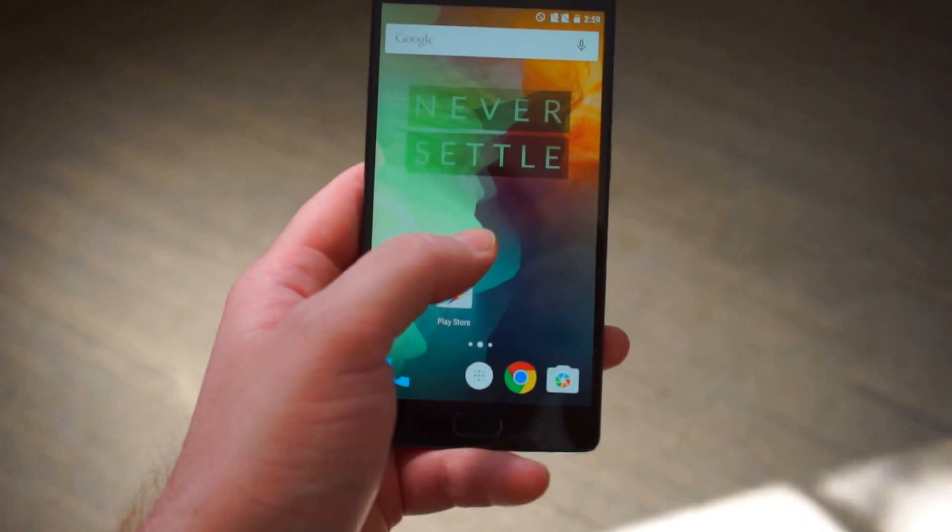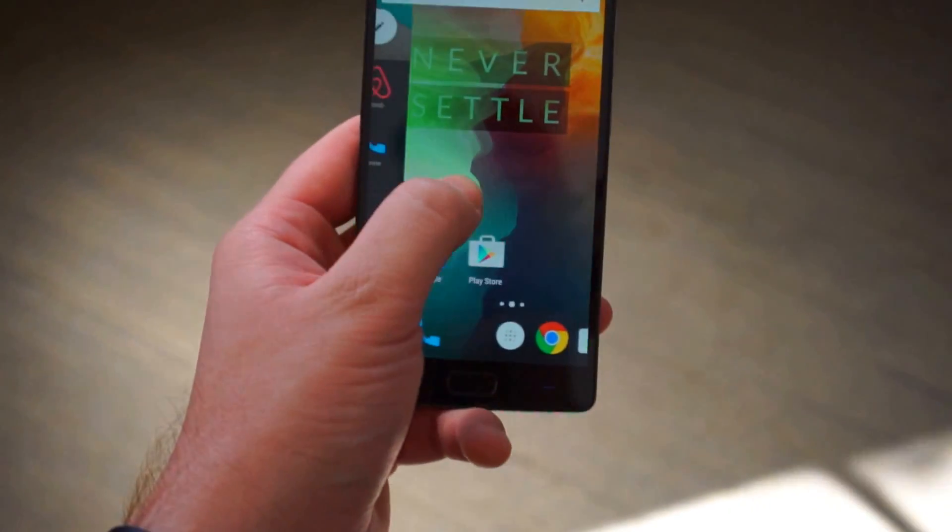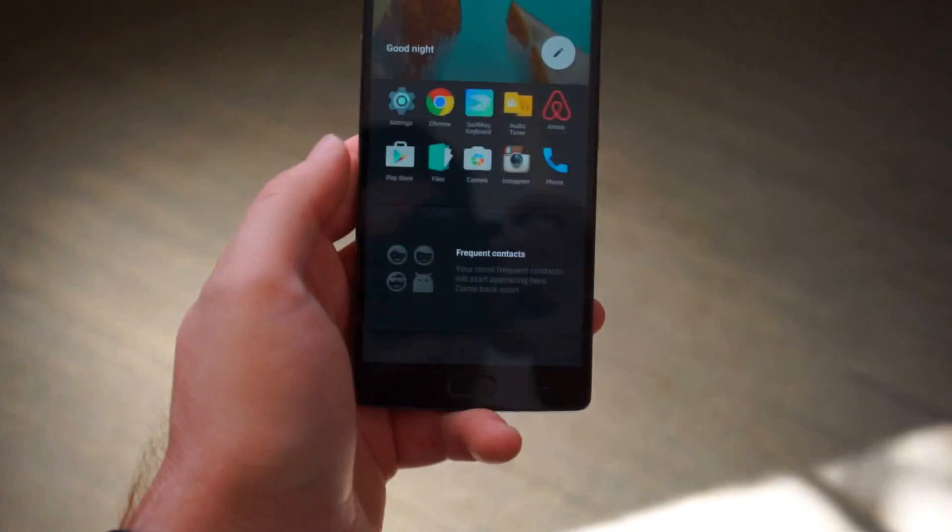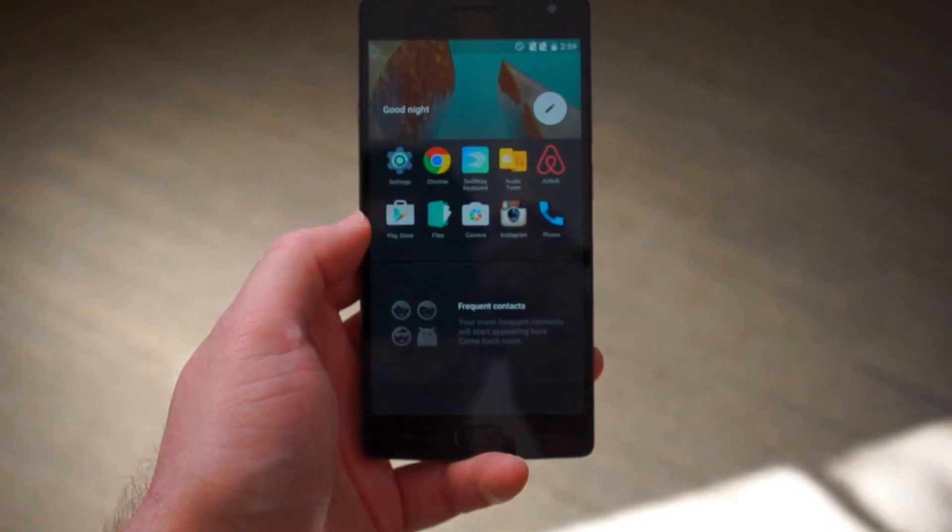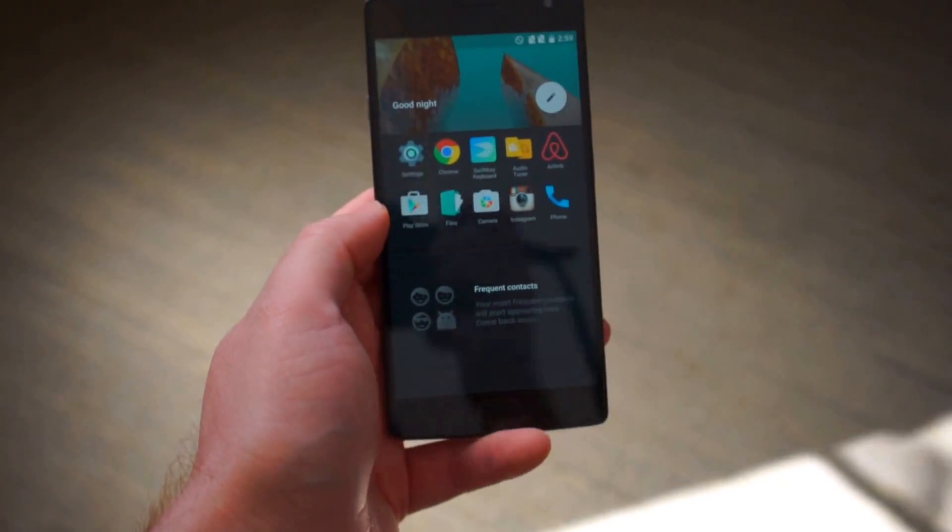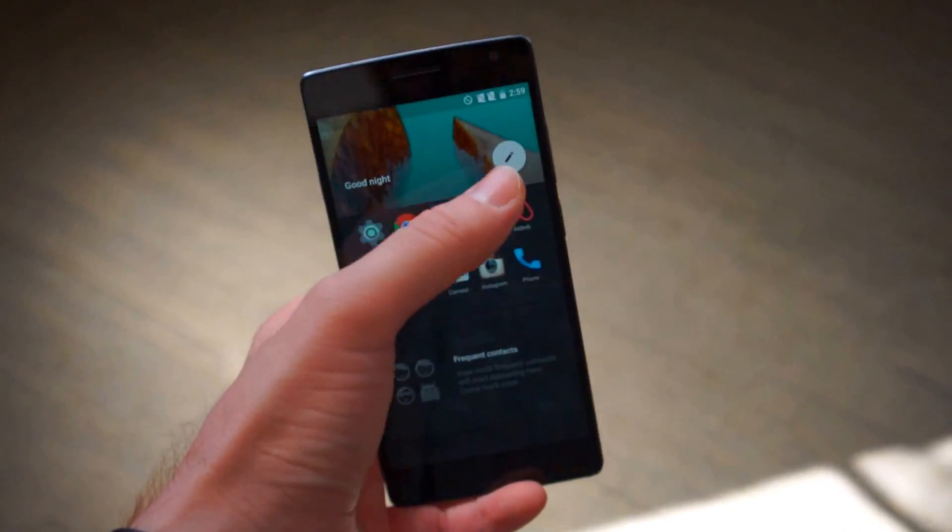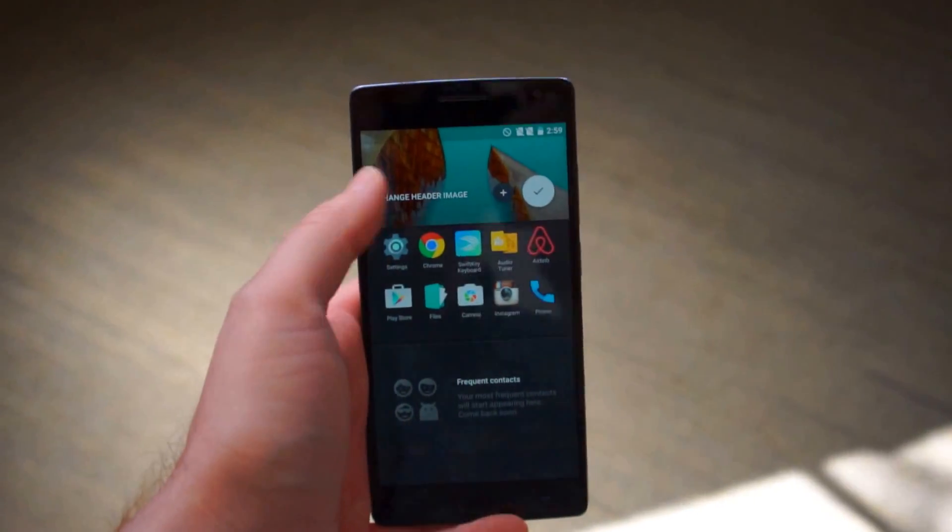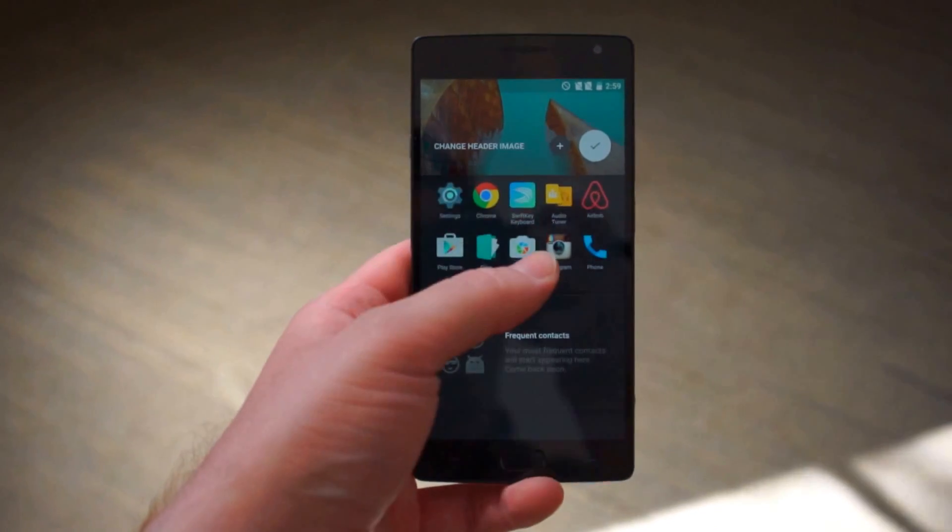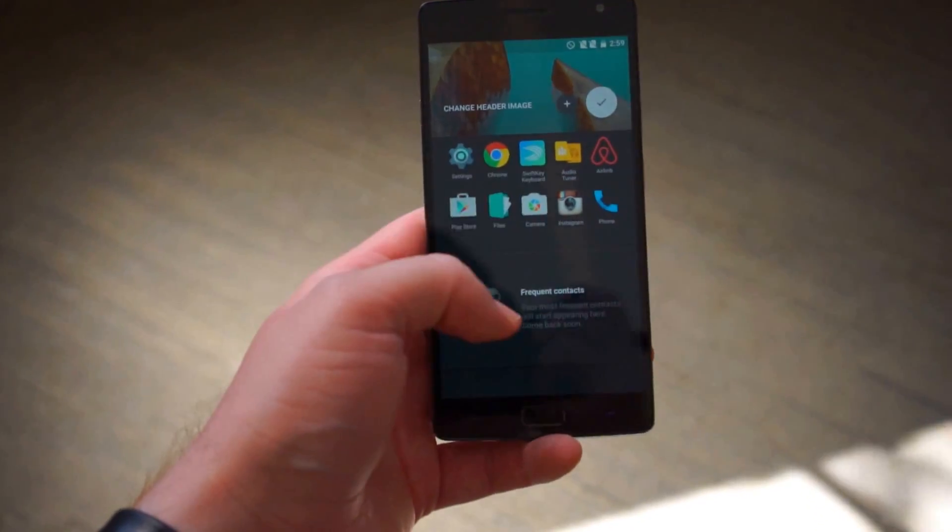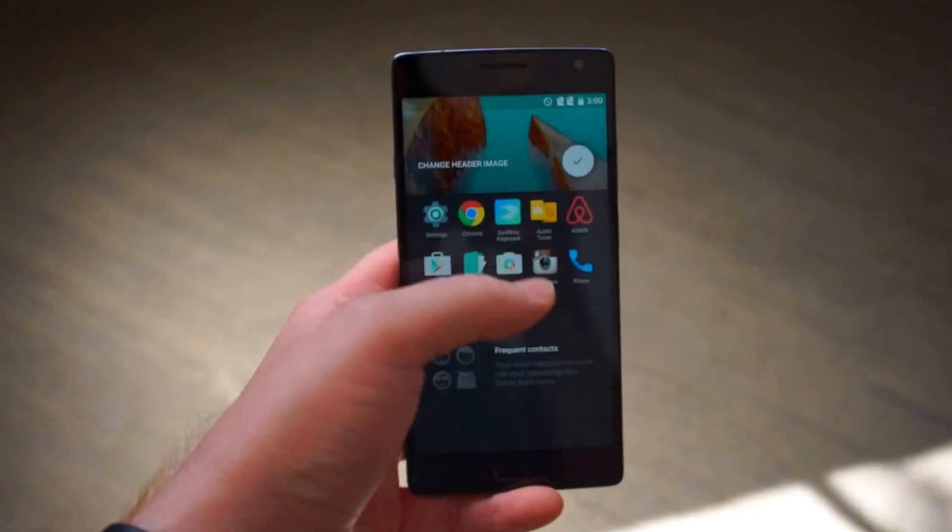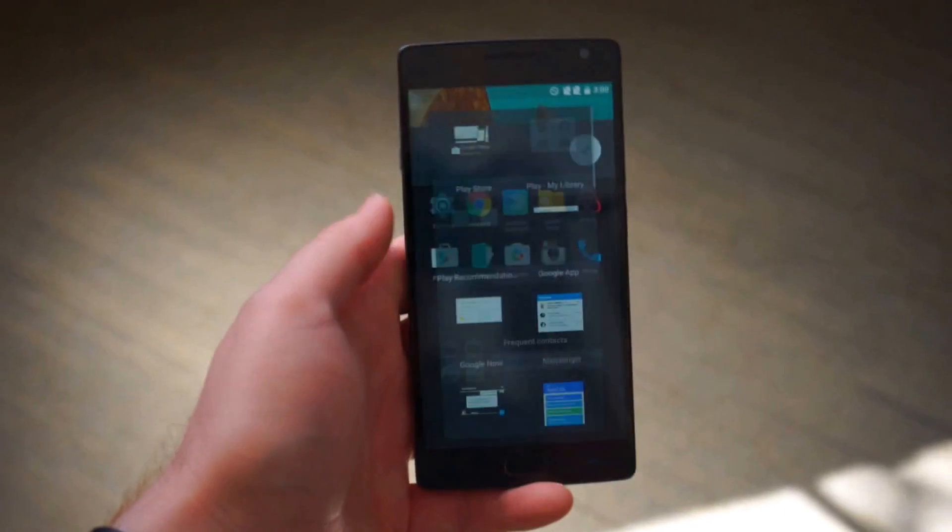Their launcher is kind of neat. It's got this OnePlus shelf where you can customize the header image with your own picture. Shows your most recently used apps. You can put your frequent contacts in there and add more widgets.